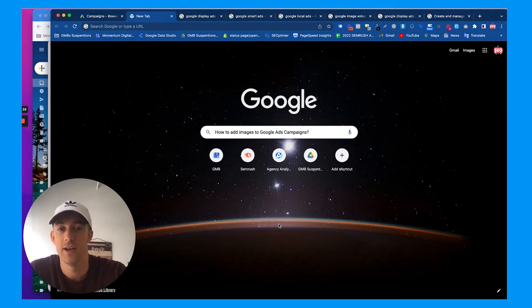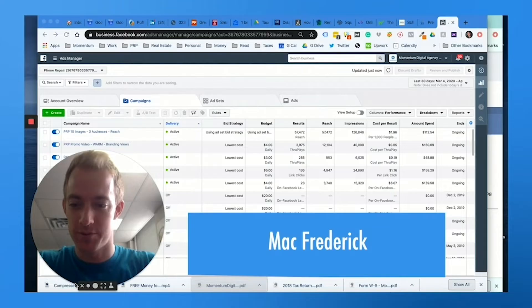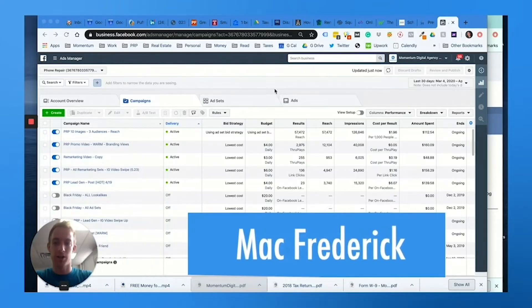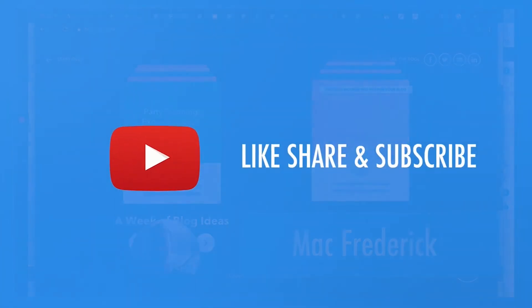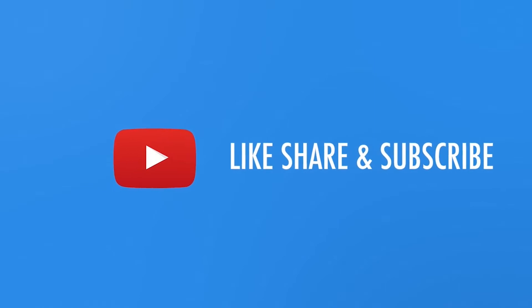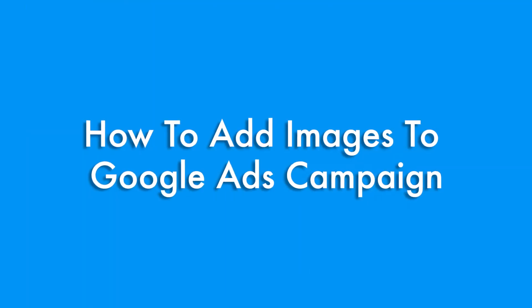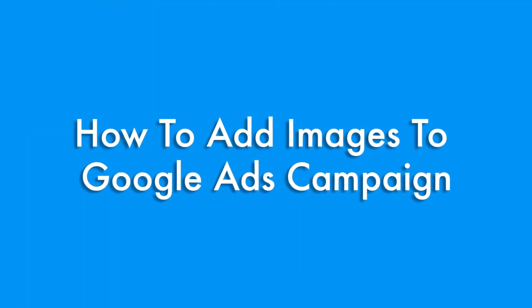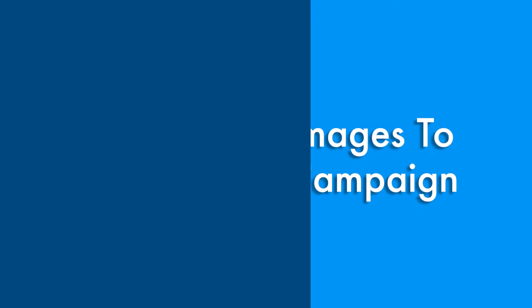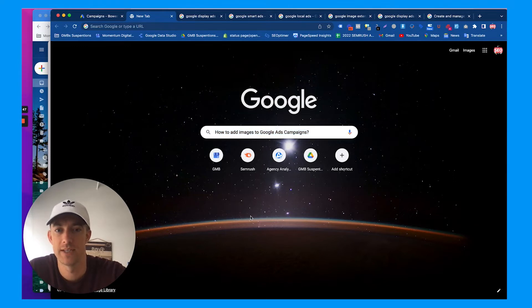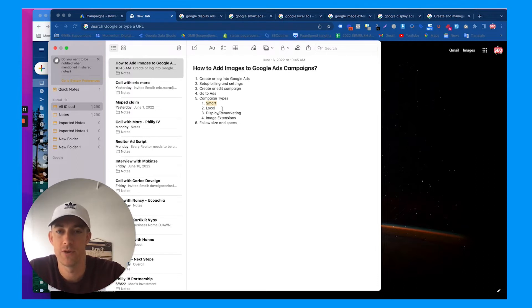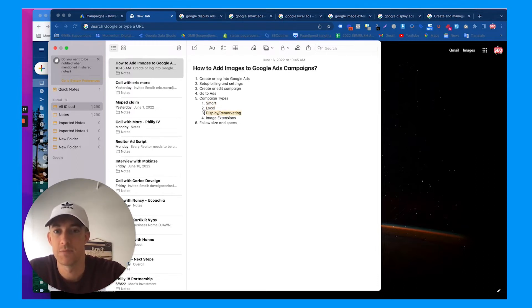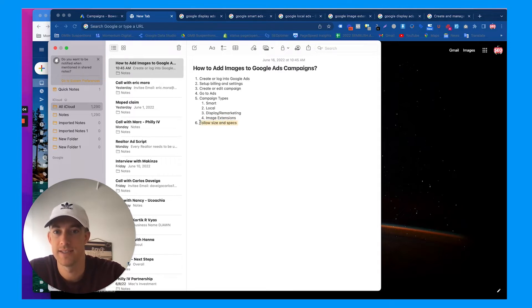Let's get into it. We're going to talk about how to add images to Google Ads campaigns. There's a couple different types of campaigns and images you can add: smart campaigns if you're a local business, local ads if you're a local business, display and remarketing campaigns that work for any type of business, and also the new image extensions.